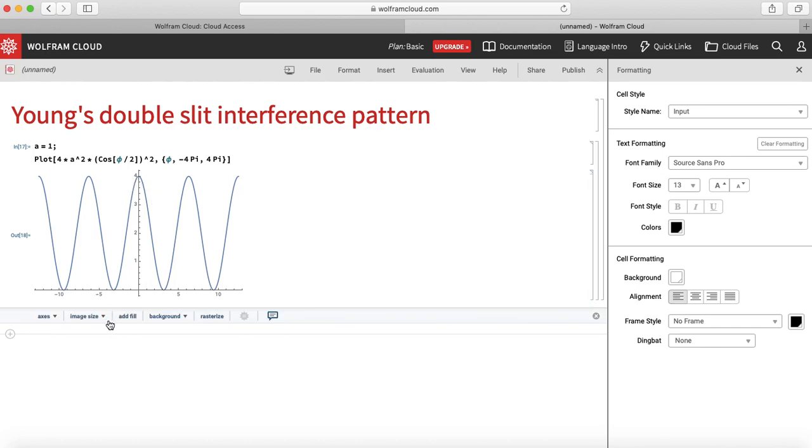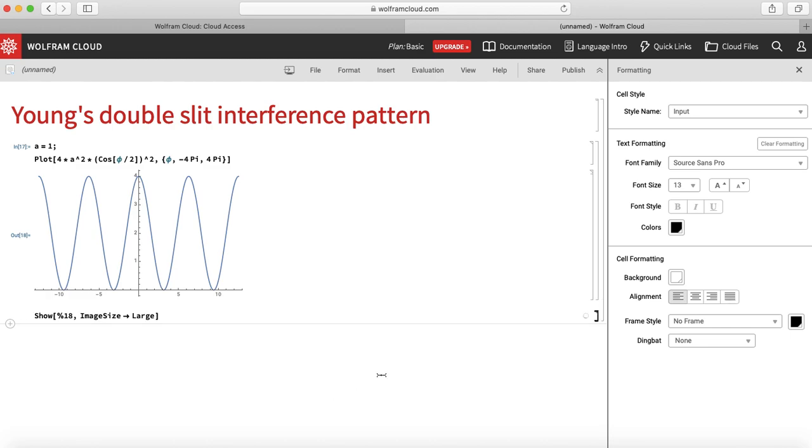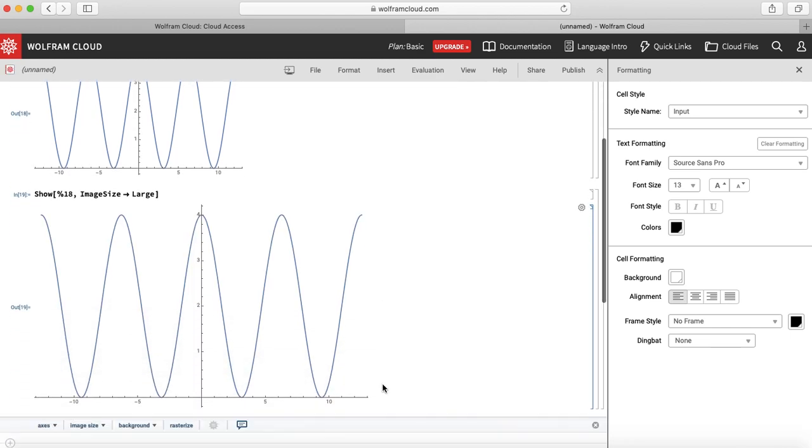I can also change the size of this image to see it more clearly. Let us make it a little large. Now I can clearly see my plot.